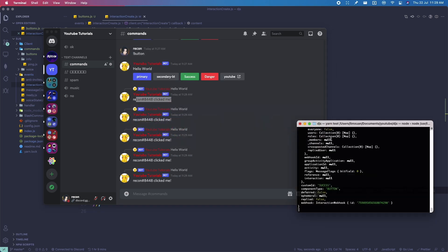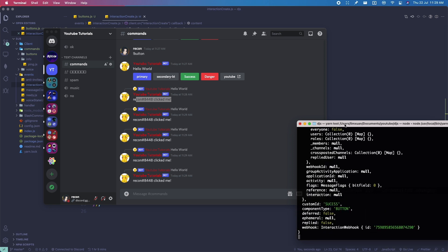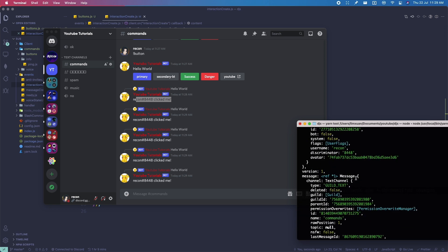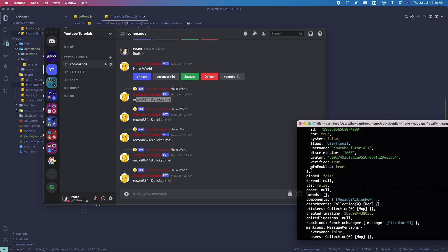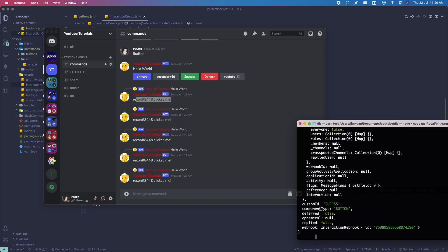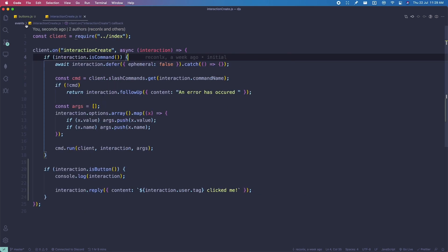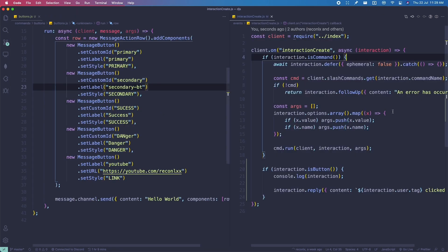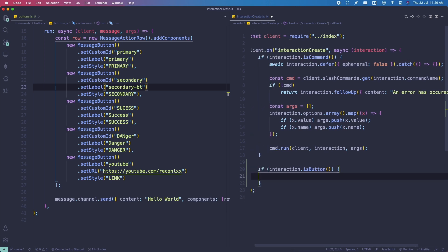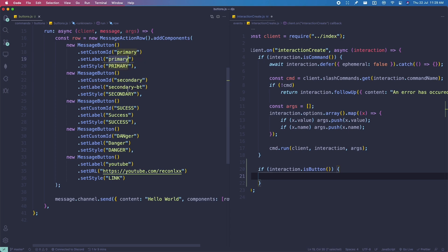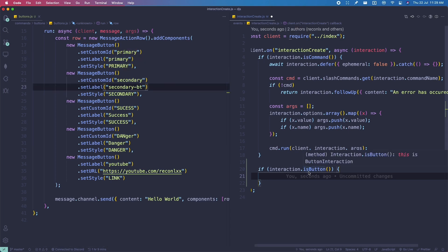Opening the terminal, you can see the message and the customId — for example 'success'. We can make checks using the customId. So: if the interaction.customId equals 'primary', we do interaction.reply() with content 'You clicked the primary button'. And else if the customId equals 'secondary', we reply with 'You clicked on a secondary button'.